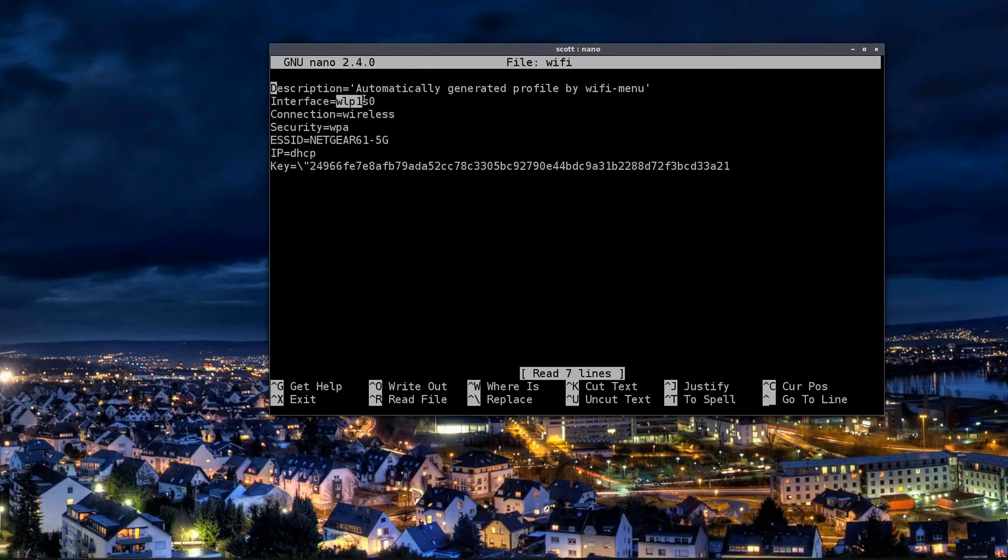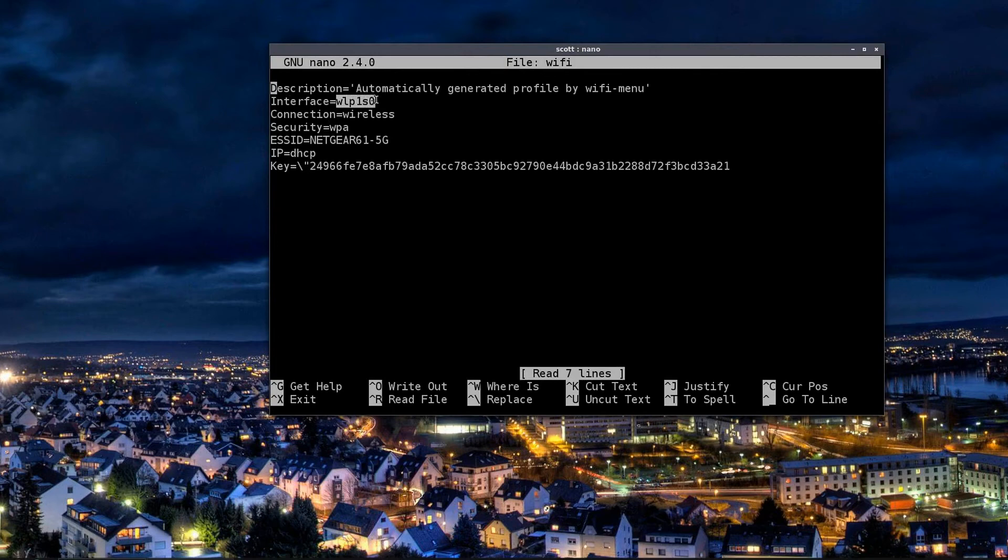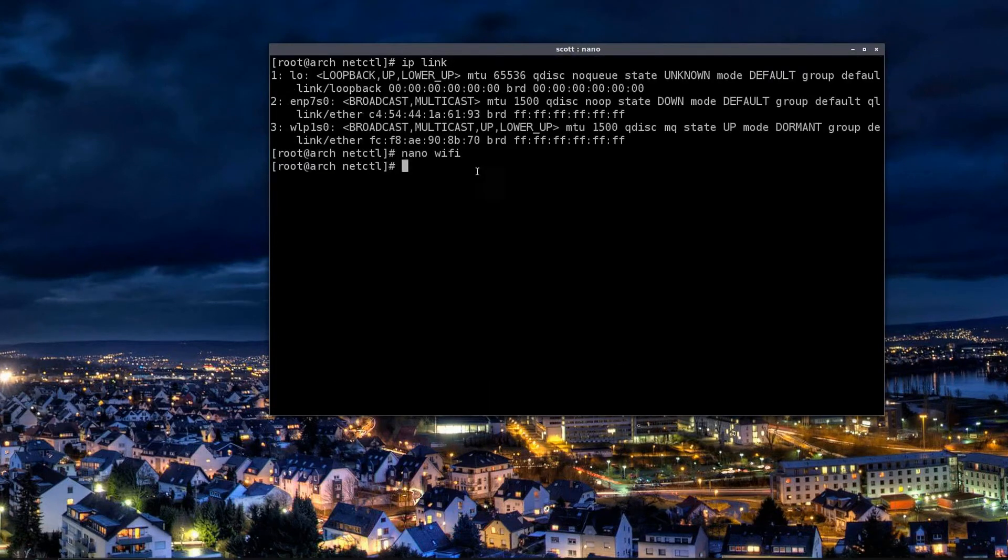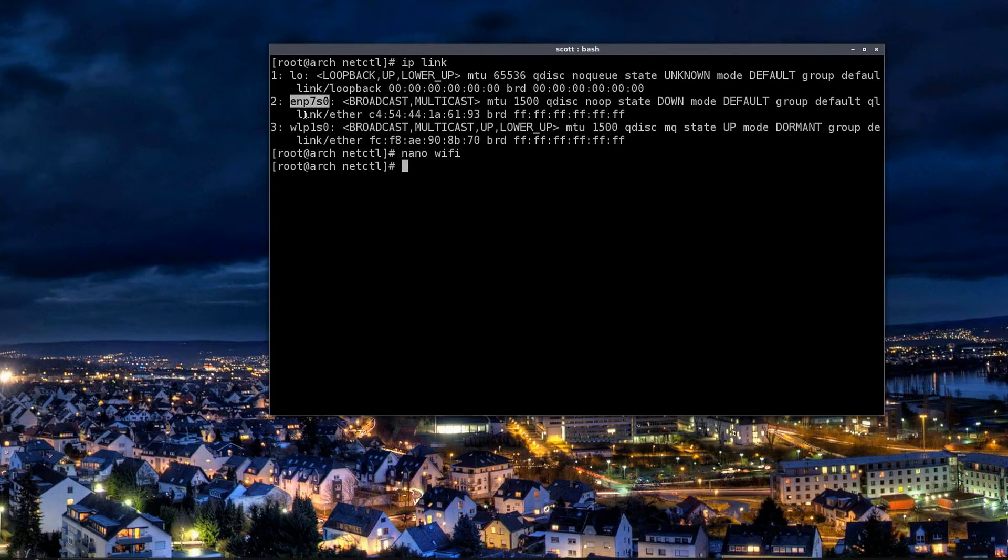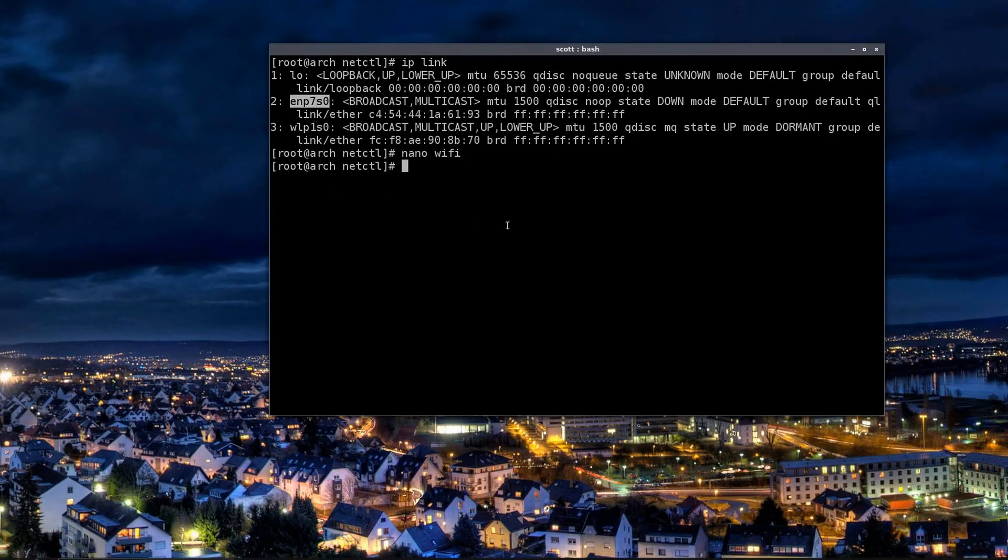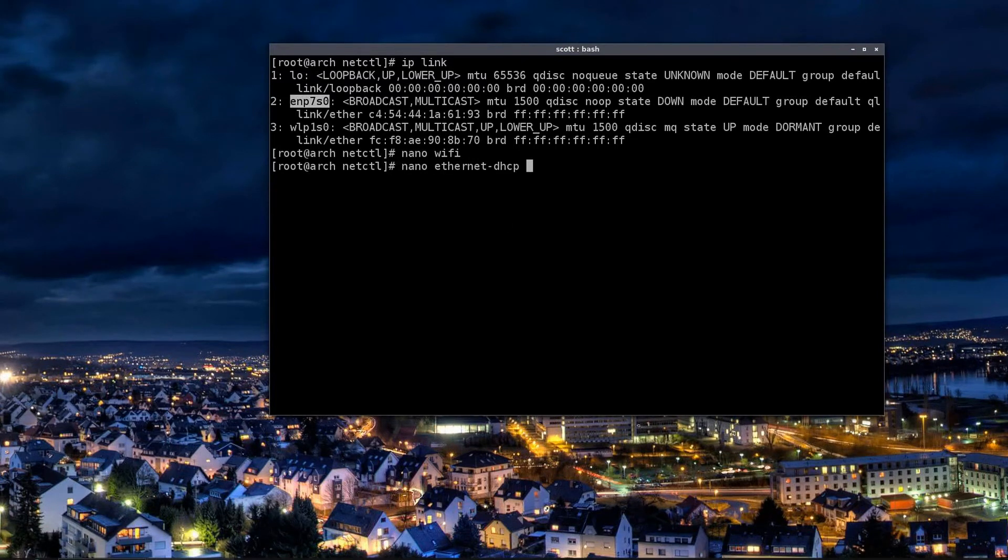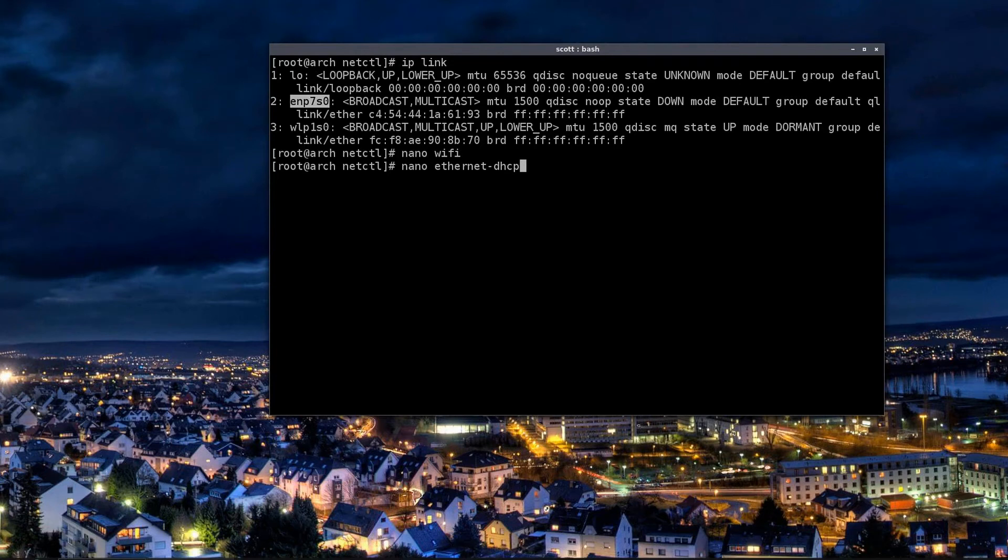If you are on a wired internet connection you'll use this link right here, ENP7S0. It'll look something very similar to that. And what you'll do is you'll place that in this file right here, and you can rename this anything you want. In fact, let's go ahead and do that.